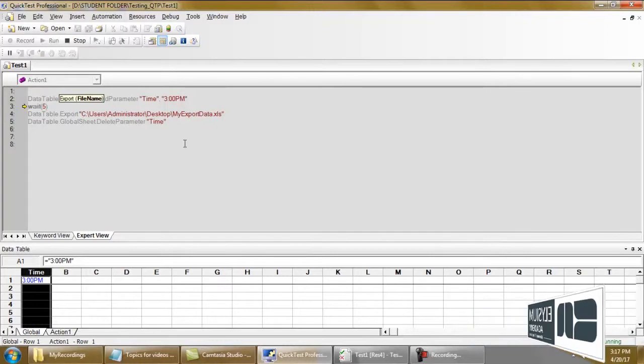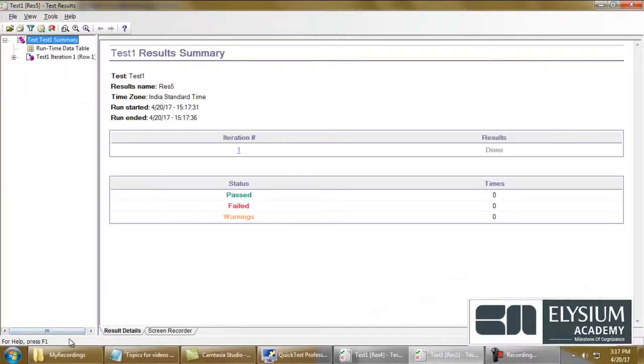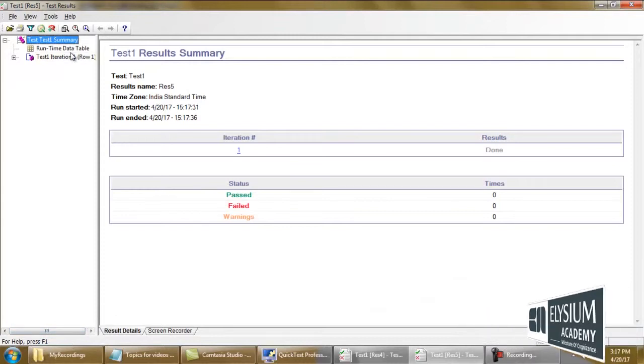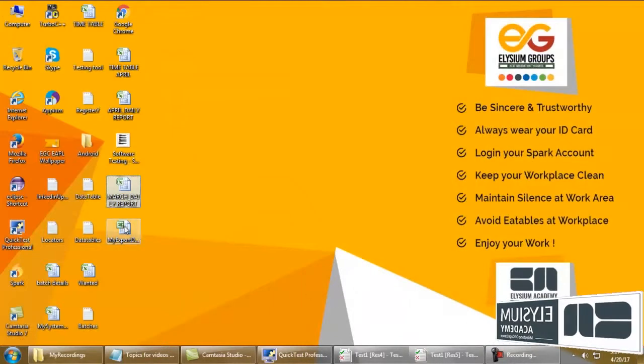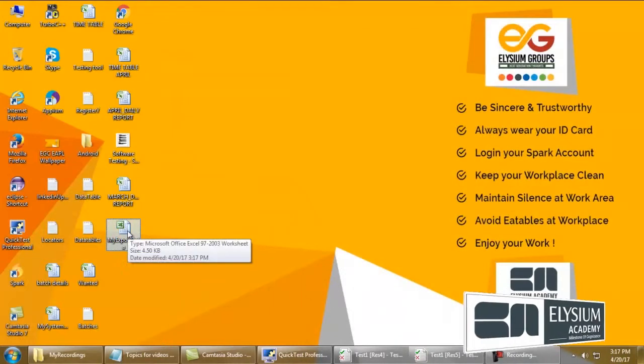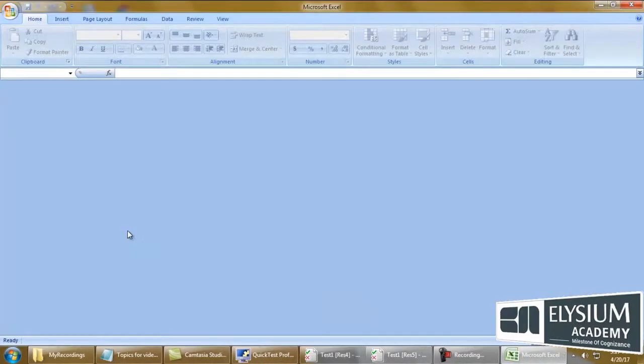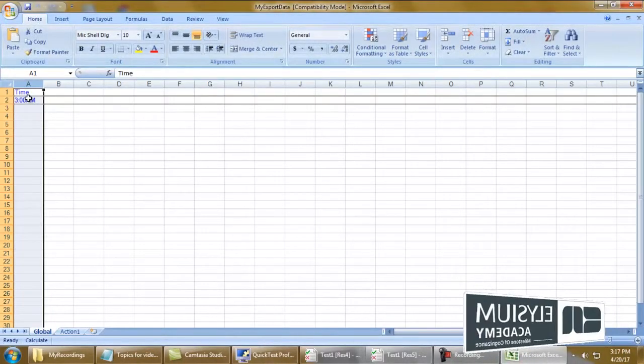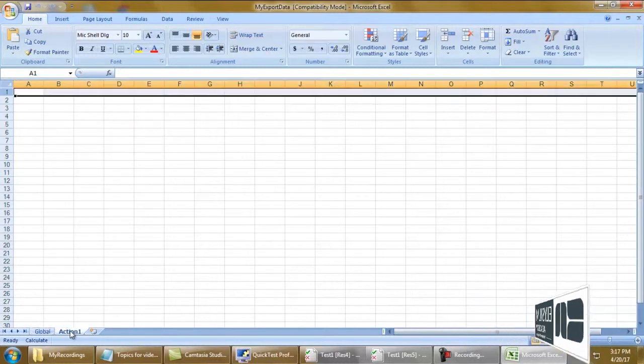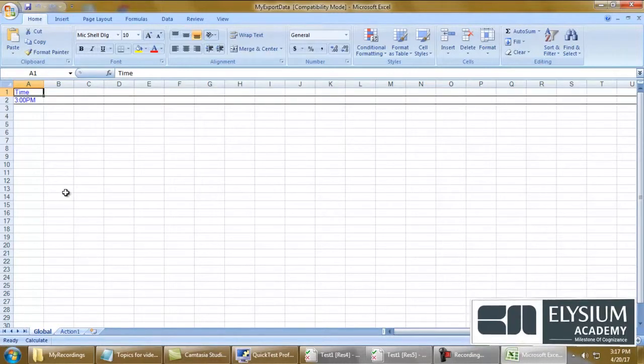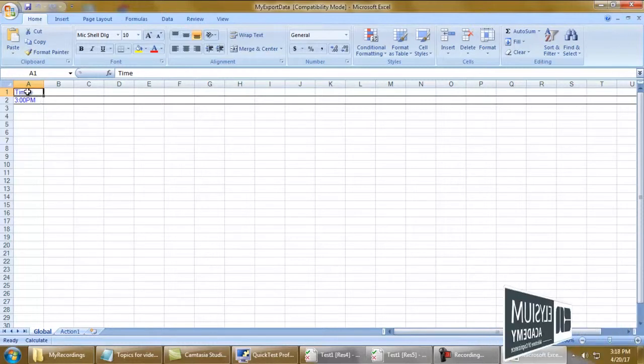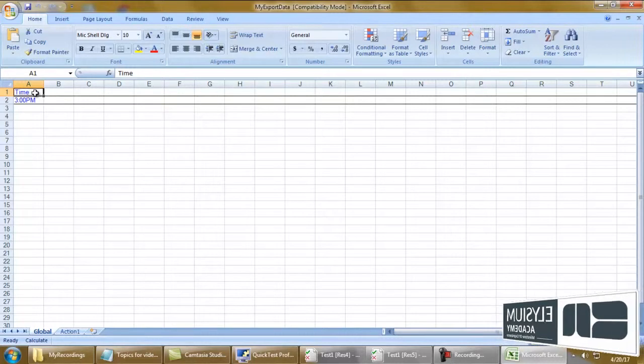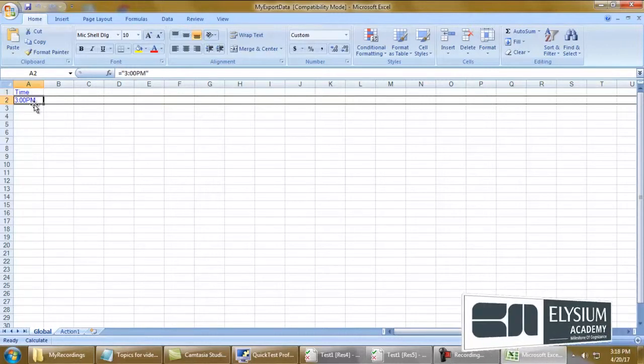It will export this particular sheet global and action one to the sheet that I have stored here. As you can see the sheets, you can check the global and action one. Both sheets are available. The global has the time column name and the default value.